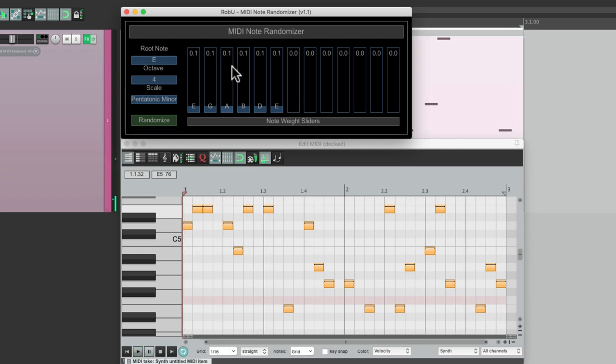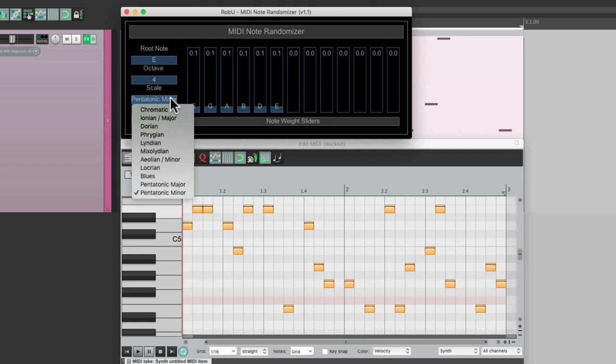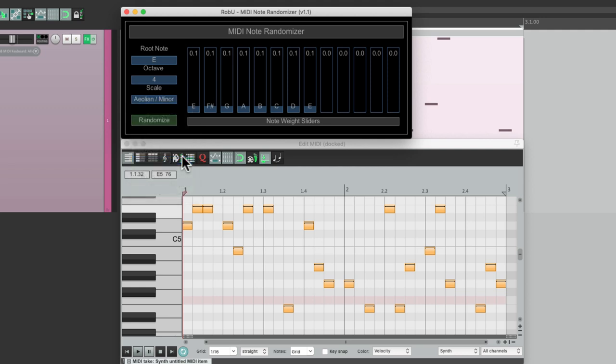Now right over here we see the notes from our scale. Let's switch it back to E minor, and here are the notes in the E minor scale.